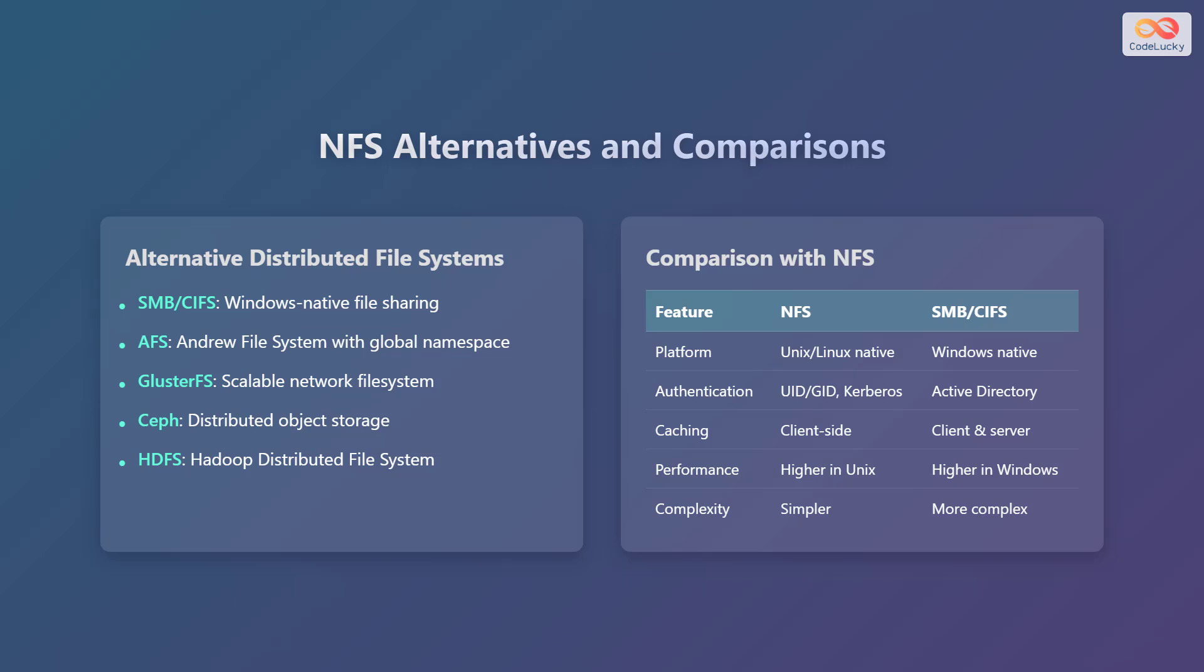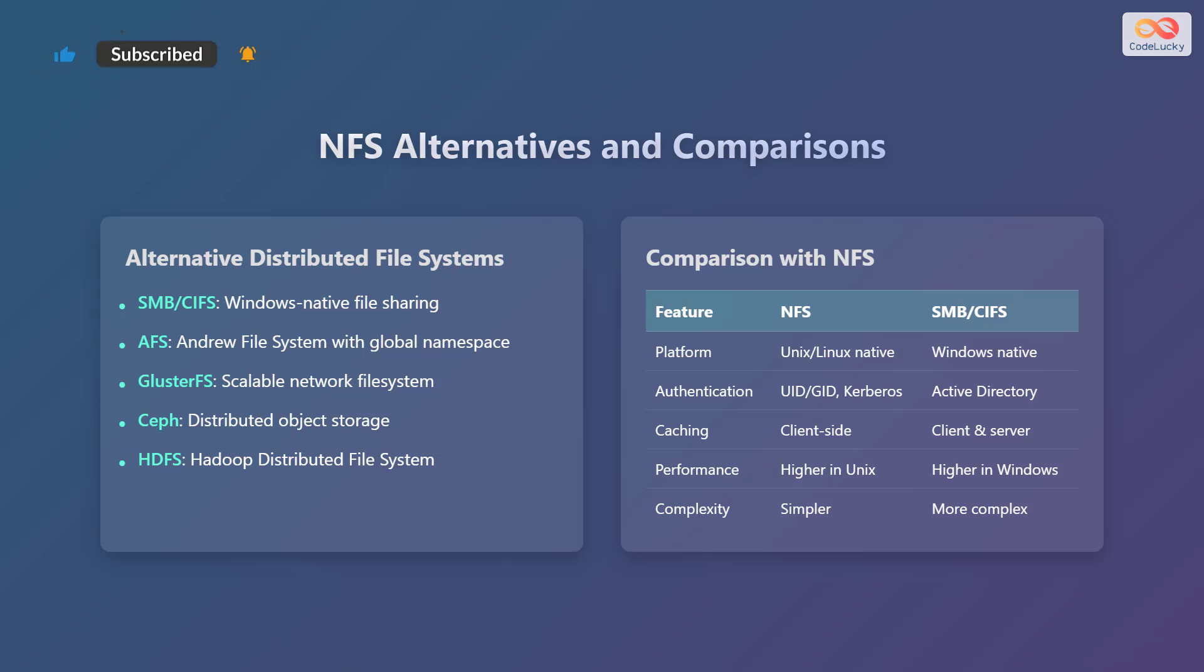Comparing NFS with SMB/CIFS, we can see that NFS is Unix or Linux native, while SMB/CIFS is Windows native. NFS uses UID/GID and Kerberos for authentication, while SMB/CIFS uses Active Directory. NFS uses client-side caching, while SMB/CIFS uses both client and server-side caching. NFS generally has higher performance in Unix environments, while SMB/CIFS has higher performance in Windows environments. NFS is generally simpler to configure, while SMB/CIFS can be more complex.